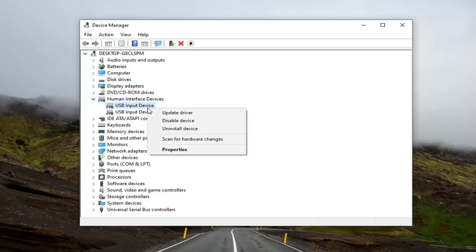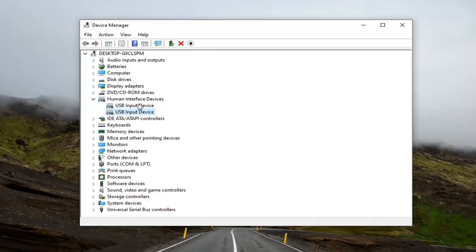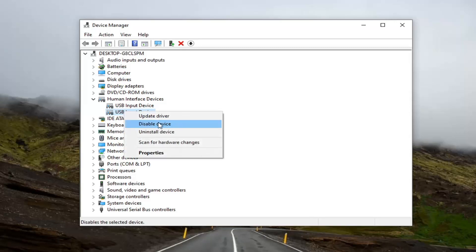You'd right click on it and select disable device. I don't have a touchscreen in my case, but if you did have that option listed, you'd right click on it and select disable.